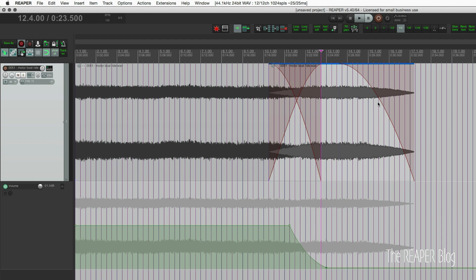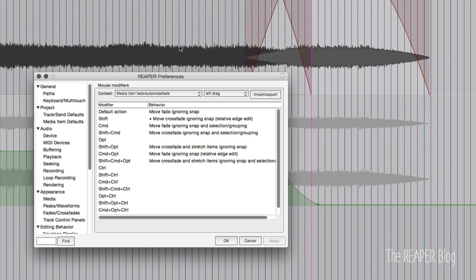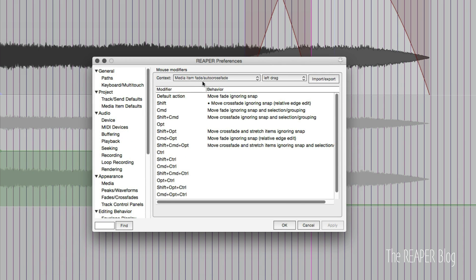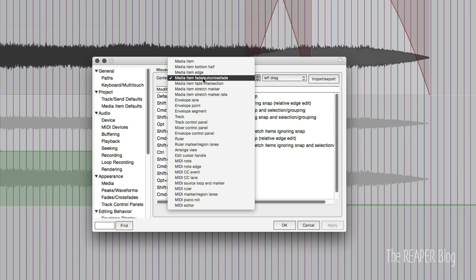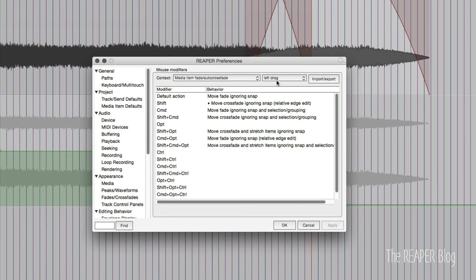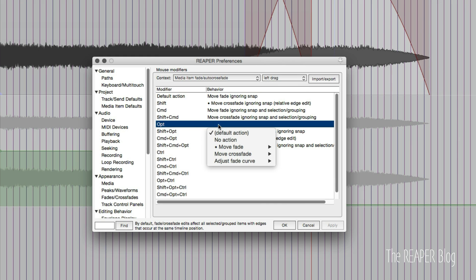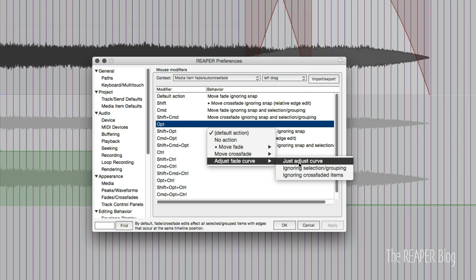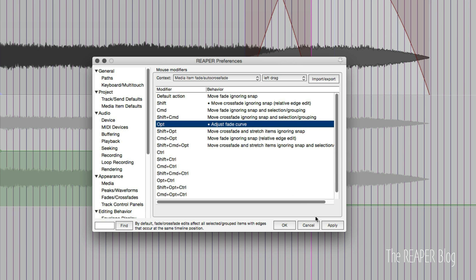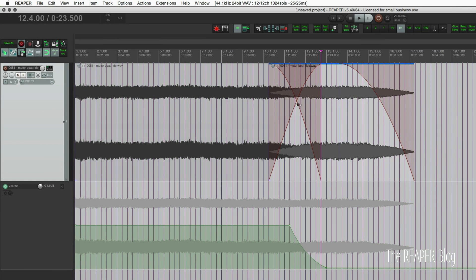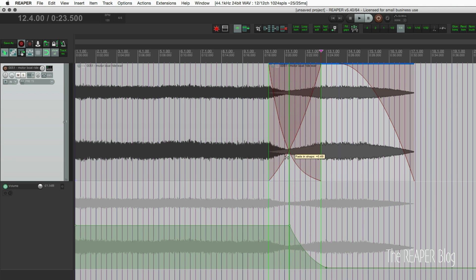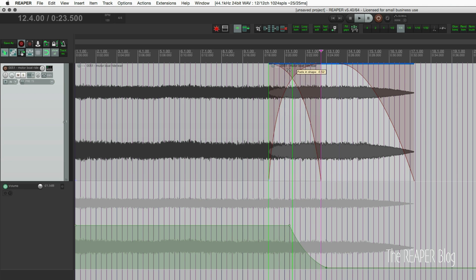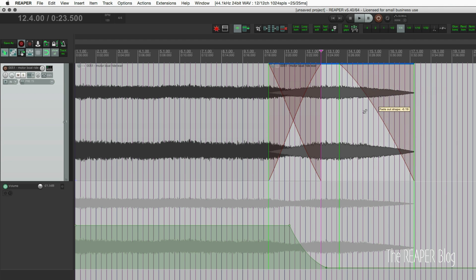Open up preferences — we want 'media item fade auto crossfade,' we want 'left drag,' and we're going to set this to option 'adjust fade curve' — just adjust curve. Click apply, and now we have exactly what we want. You can drag up and down, left and right, and the same with the fade out and the fade in.